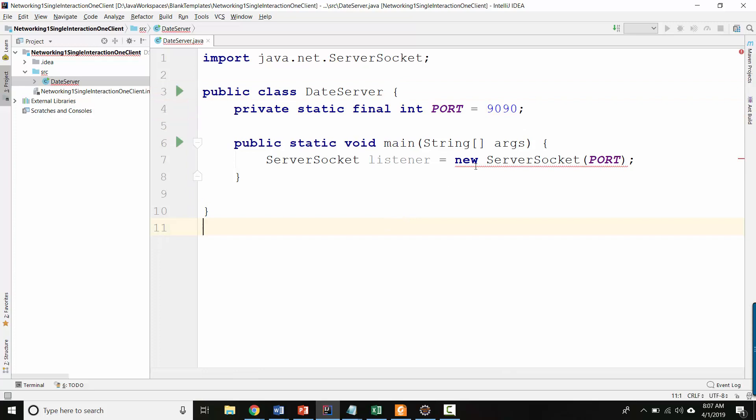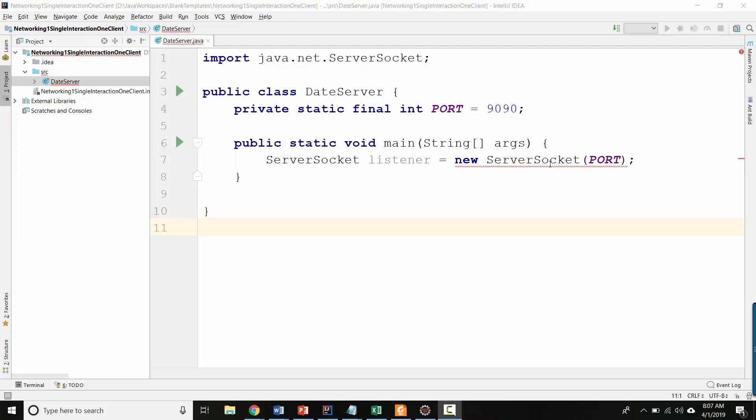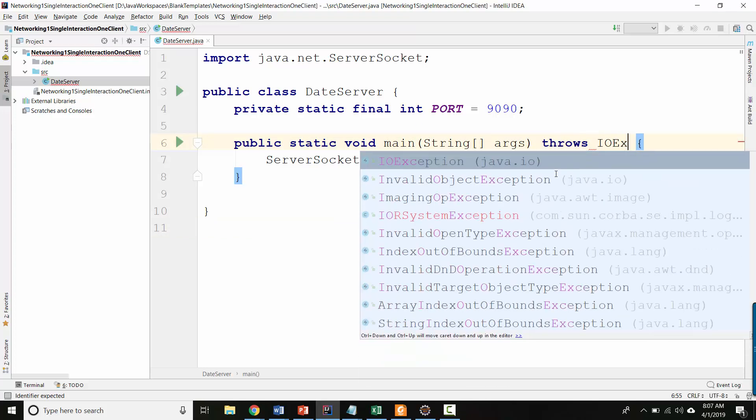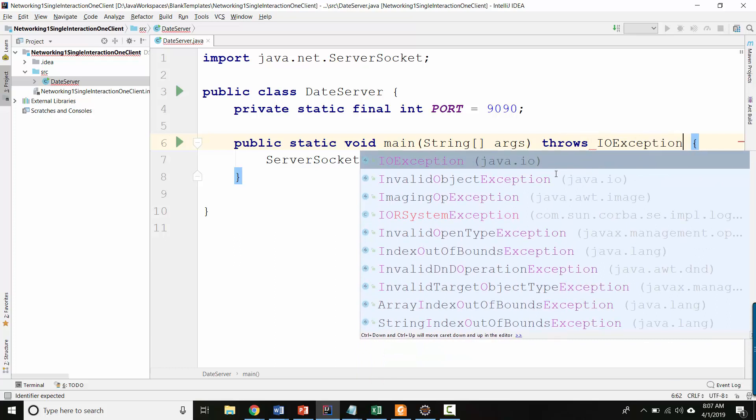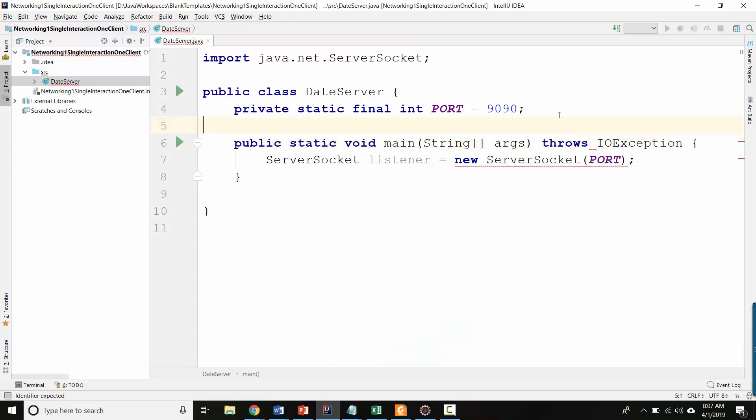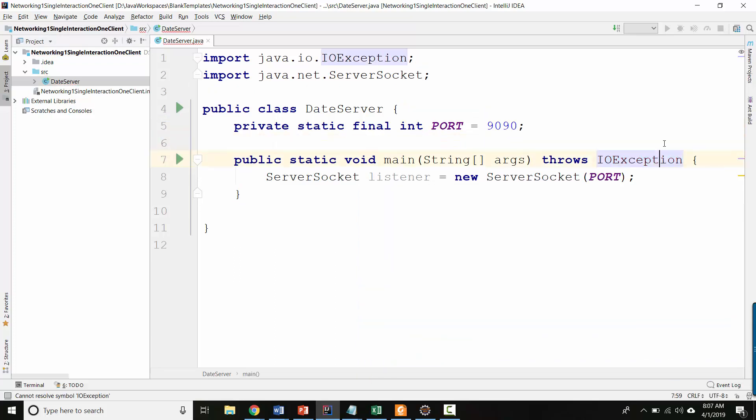Okay. So far, so good. And then it says unhandled exception, IO exception. IO stands for input output. So we could wrap this in a try-catch block, but instead, I think what we'll do is we'll say throws IO exception here.